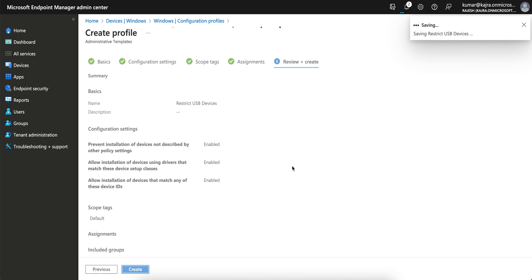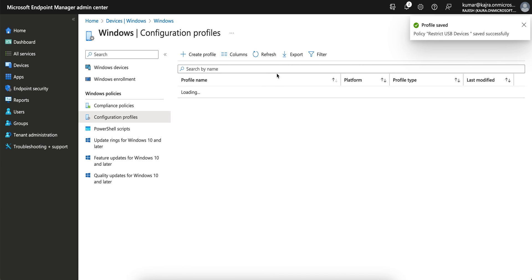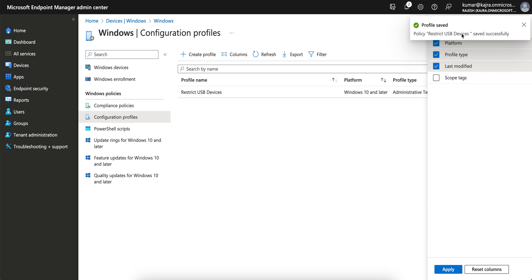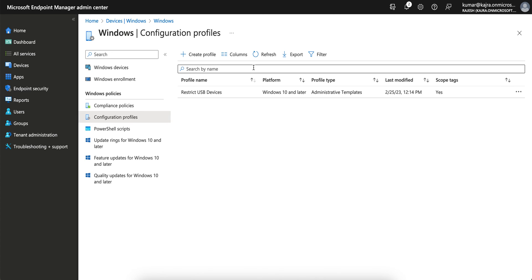So you see this policy. This is how you can prevent the installation of devices and block USB from your Windows machine through this Administrative Template. I hope you learned how you can restrict the USB.